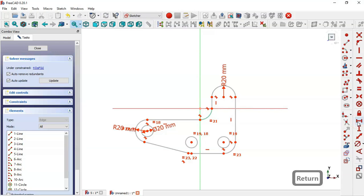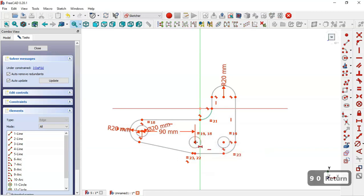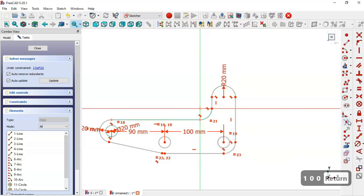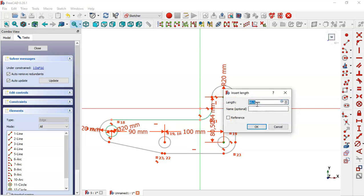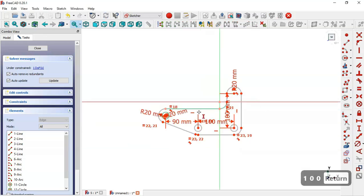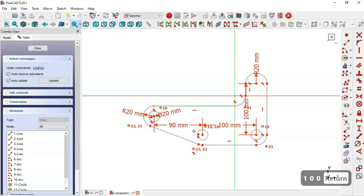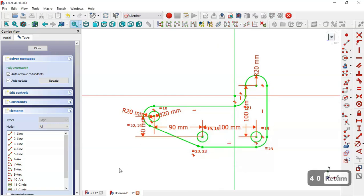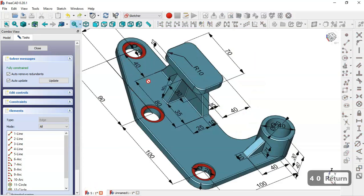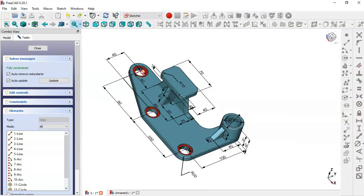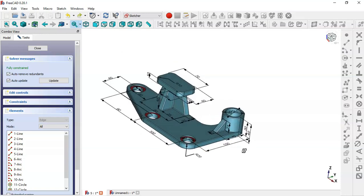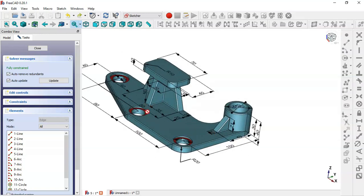Now select these two — the distance between these two circles is 90, and this circle to this circle is 100. The vertical distance between this circle and this arc is 102. The distance between this point and this point is 40. We have 90, 100, 102, and the pad of this is 10.